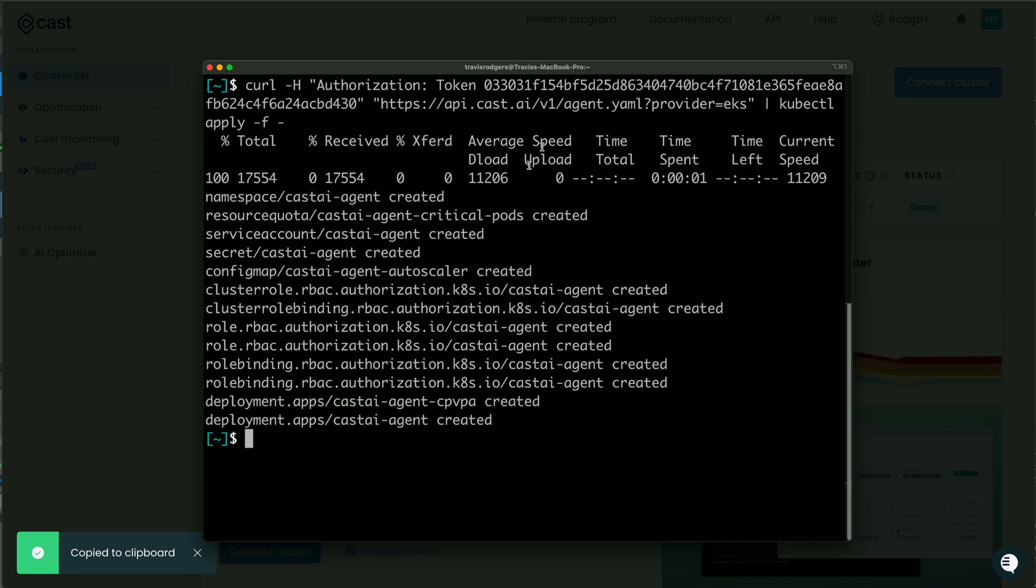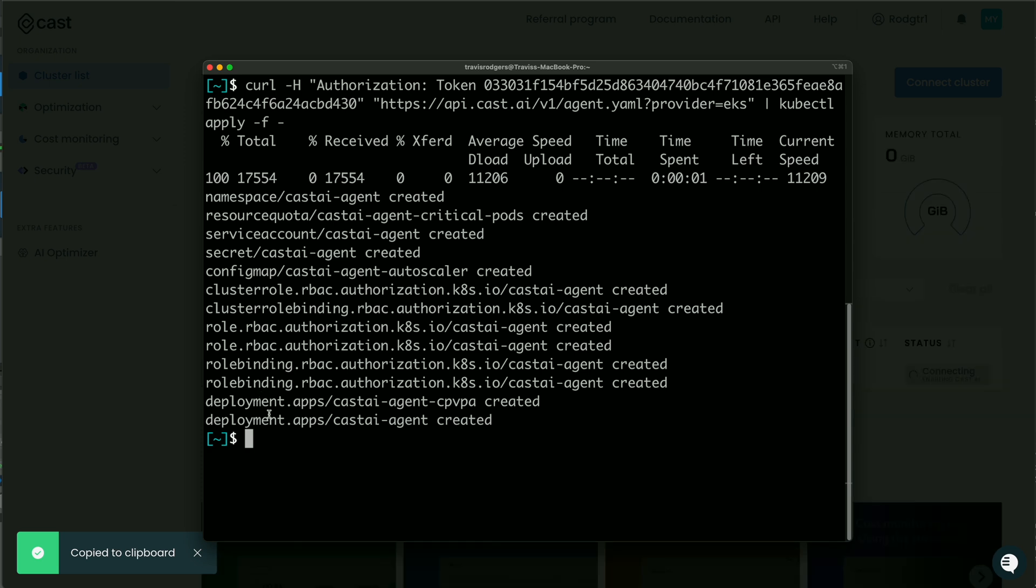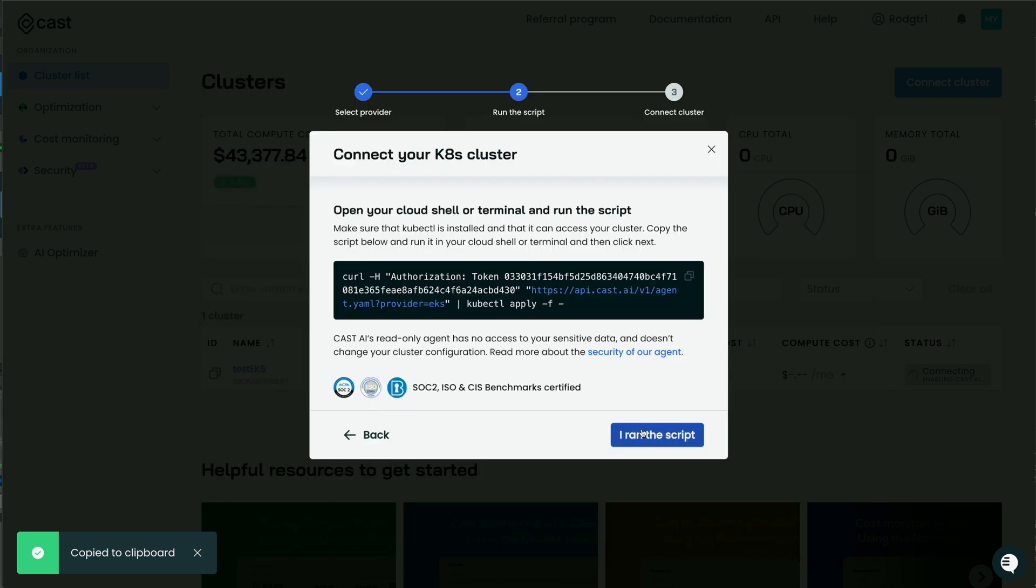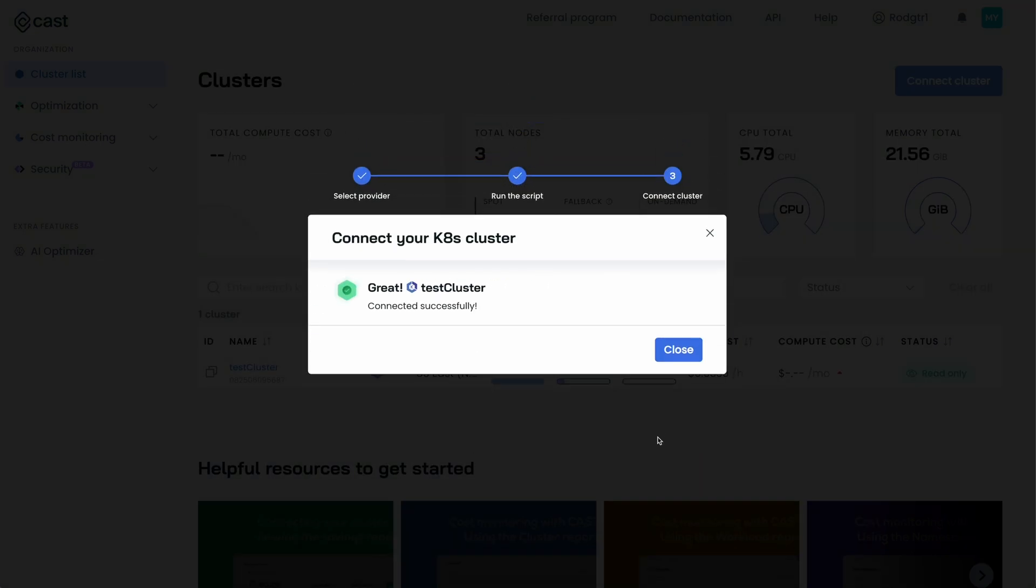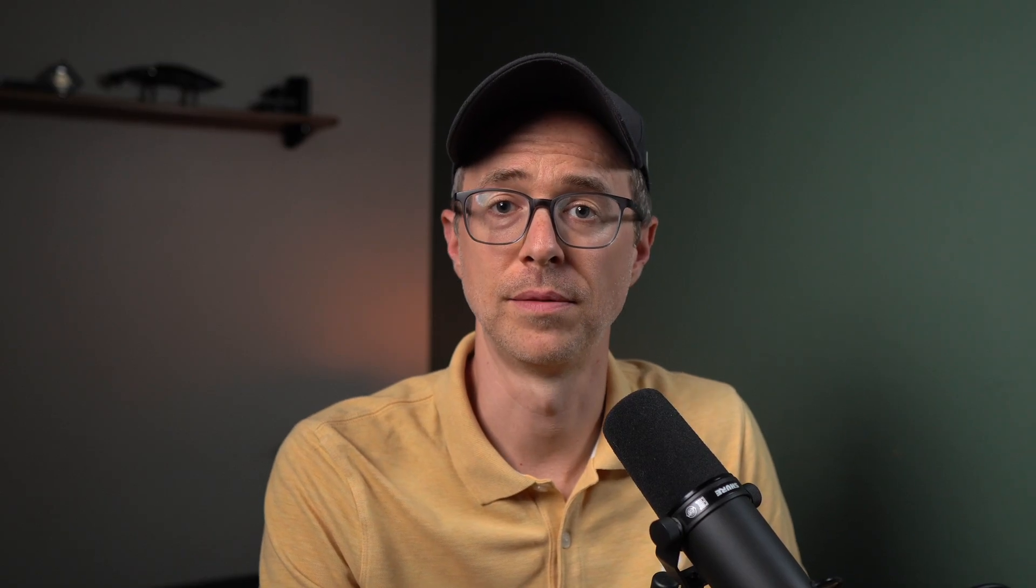And just run the script. And you'll see everything created. A namespace, service account, config map, cluster role, role binding, deployment, things like that. It's all listed here. So with this Cast.ai agent deployed, we can come back here, choose I ran the script and our cluster should be connected. And now with my cluster added, of course, we've already looked at things on an organizational level.